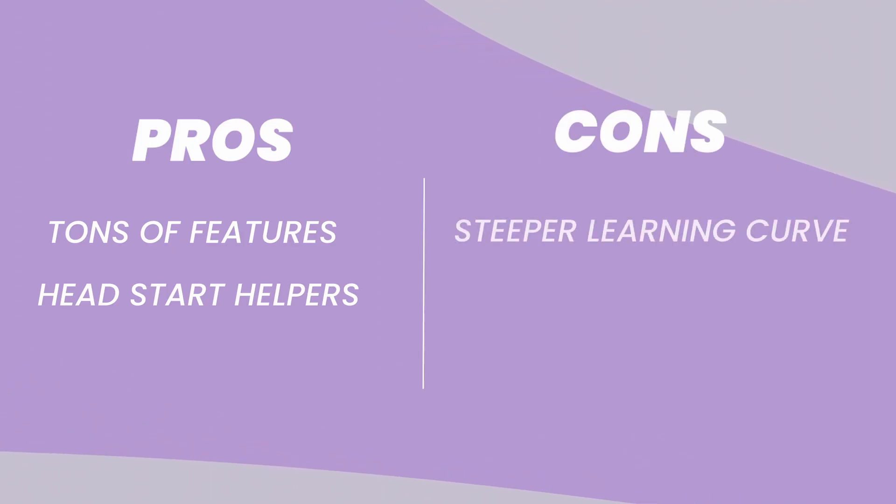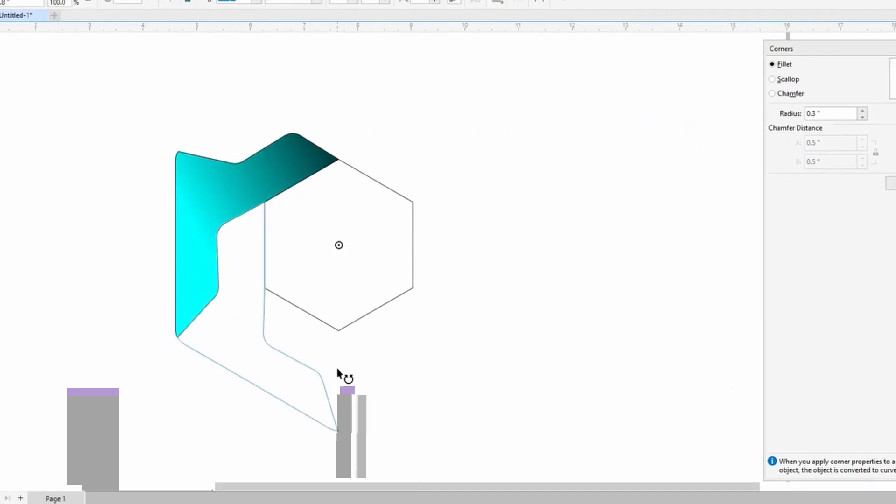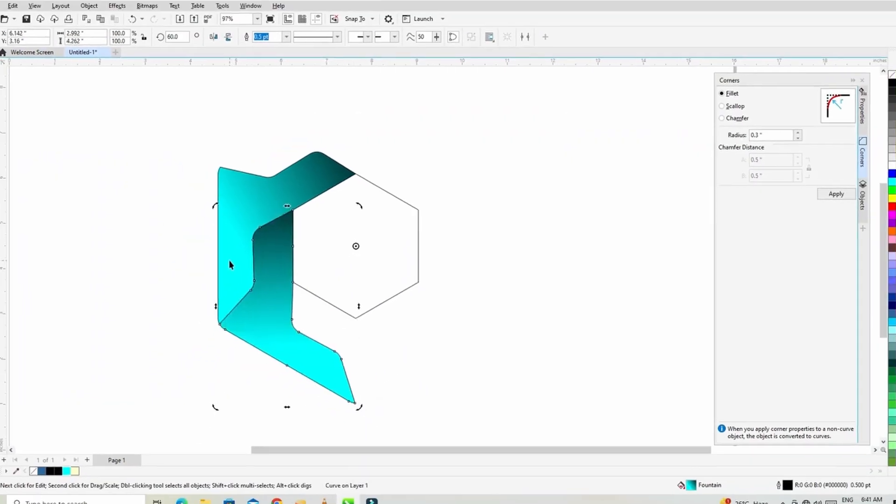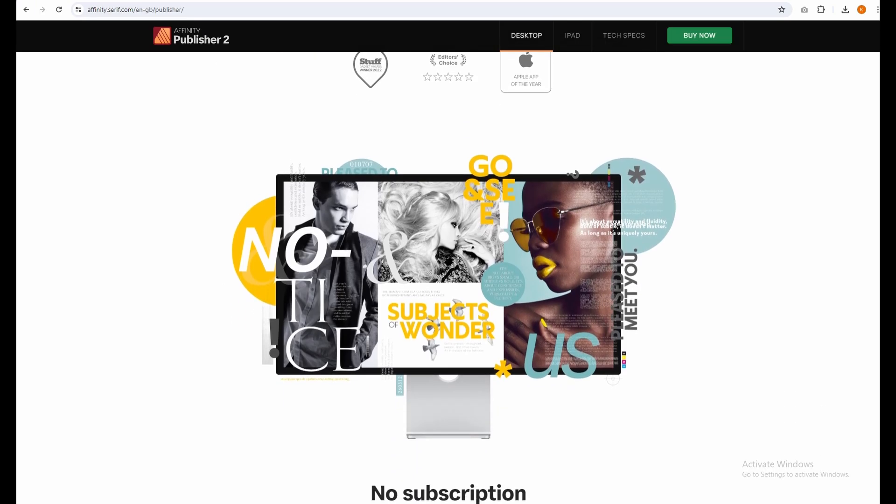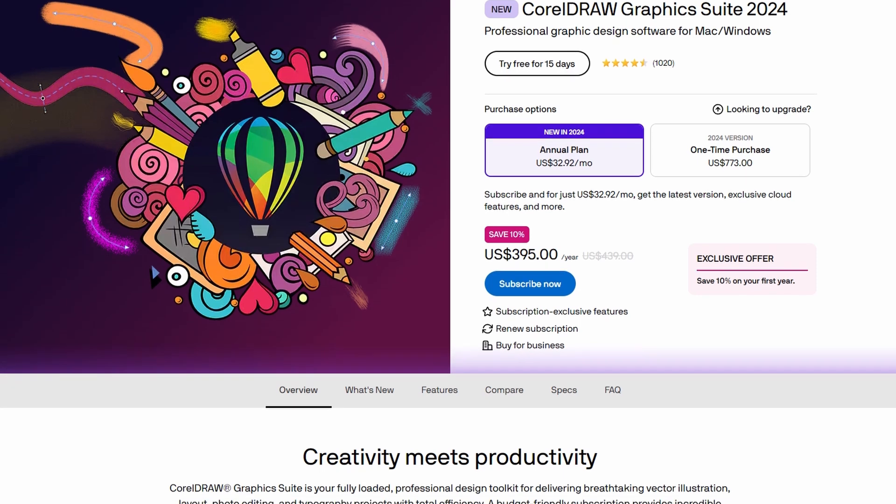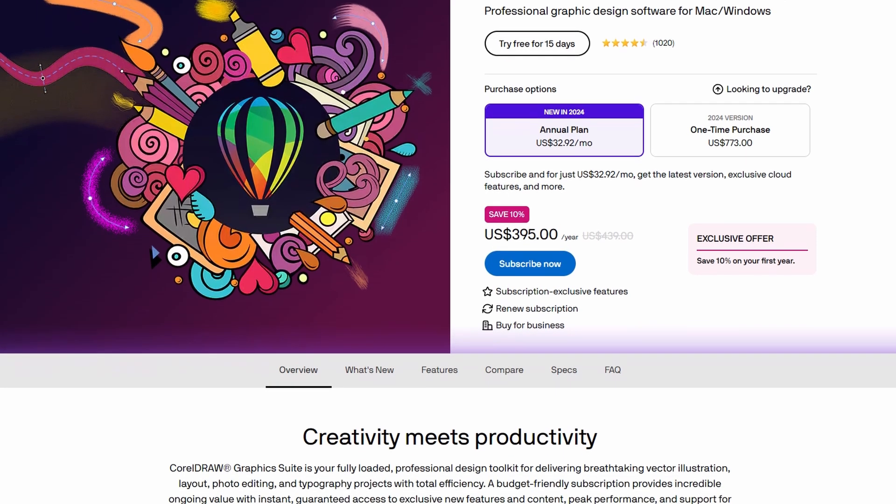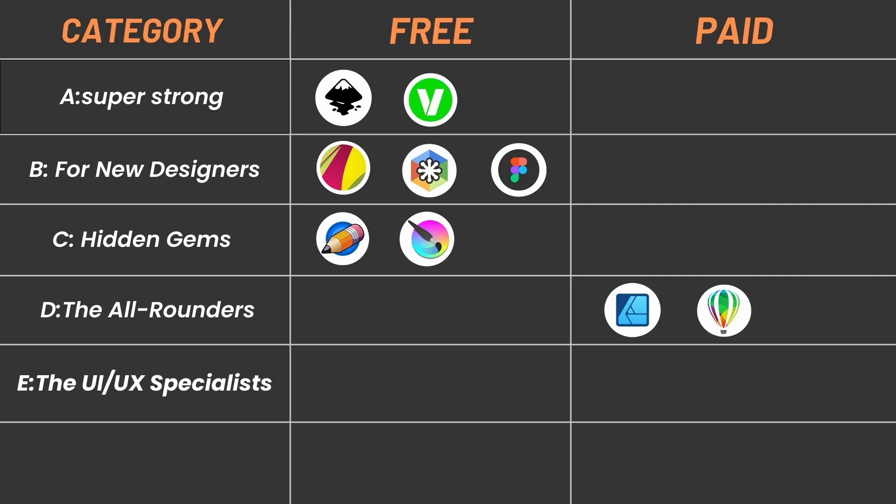Cons: With so many features, Coral Draw can be a bit tricky to learn at first. There's a lot to explore. Unlike Affinity Designer's one-time purchase, Coral Draw typically requires a monthly subscription fee. Category E: The UI UX Specialists, for web and app design.